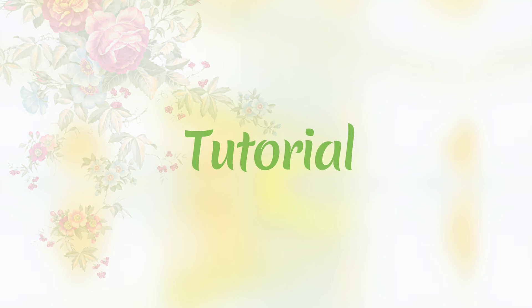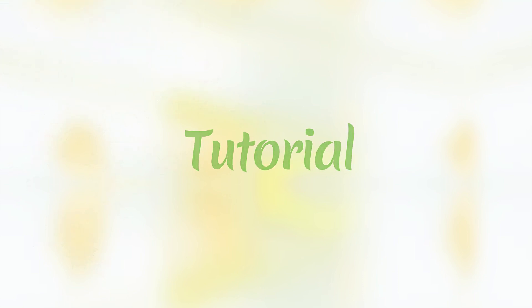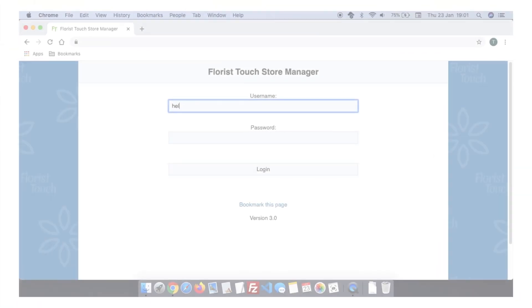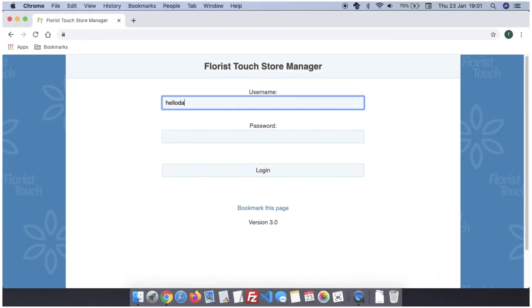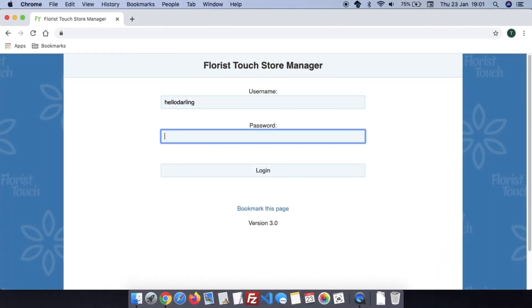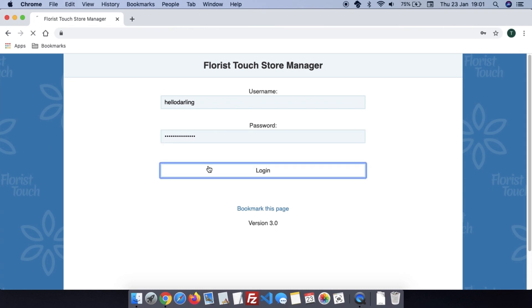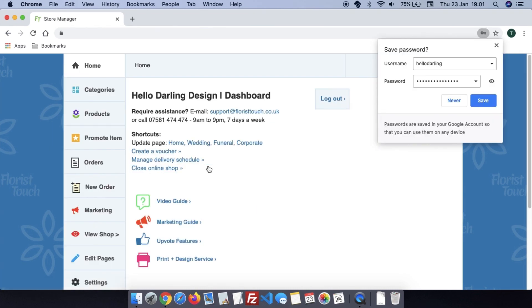In this tutorial, we cover the most important areas so you can be confident in managing your website and shop. First, we recommend logging into your Florist Touch account. You will have been emailed the login details. After entering your login details, you will be asked if you want to save your login. We recommend that you do to save time.